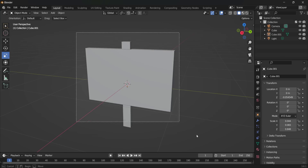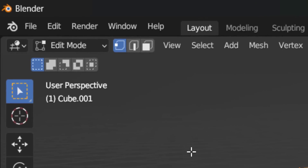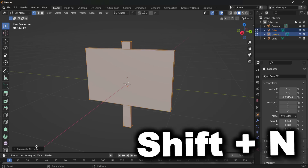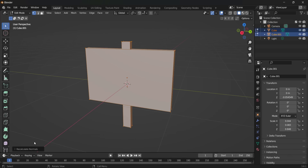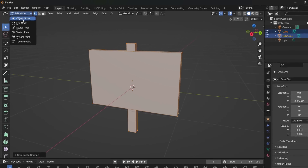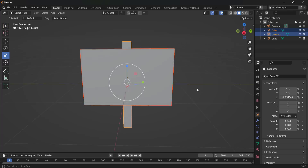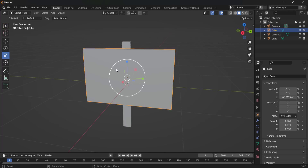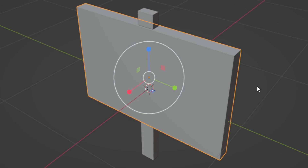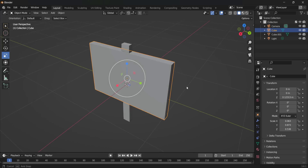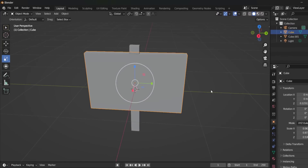So I'm going to select it and go into edit mode. Then you just want to do Shift+N — you want to recalculate the normals. Make sure they're not inverted or inside, otherwise it might bug out once you import it into Roblox Studio. So like this, it's perfectly fine. Now I'm going to add a little border to my signpost — this is a little bit different than the classic Roblox ones, but I do this because it just makes them look more modern and improves the quality a lot.